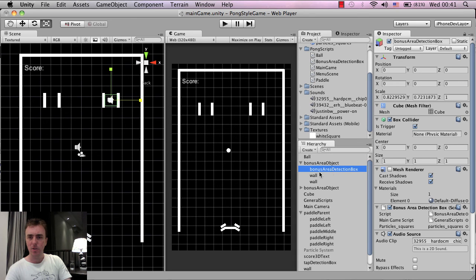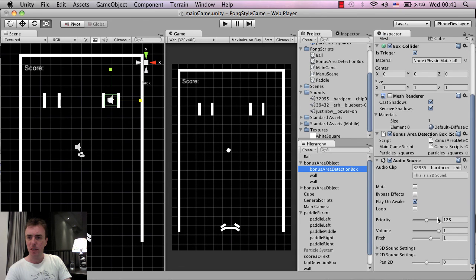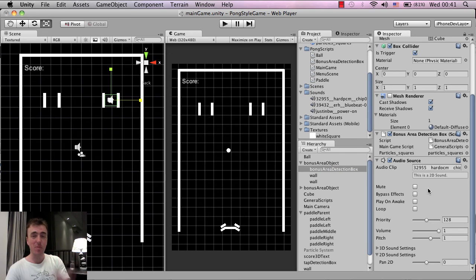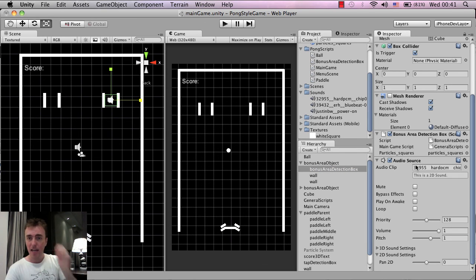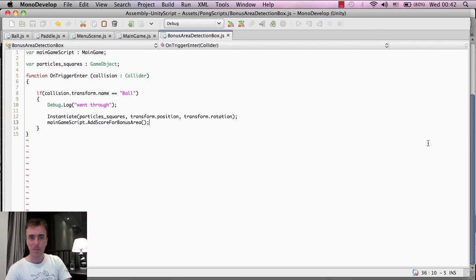All right. So just go back to the bonus area detection box. Uncheck play on awake because we don't want it. We don't want this sound to play as soon as the level starts. And we want to adjust this script here. So this bonus area detection script. And then so just double click this.